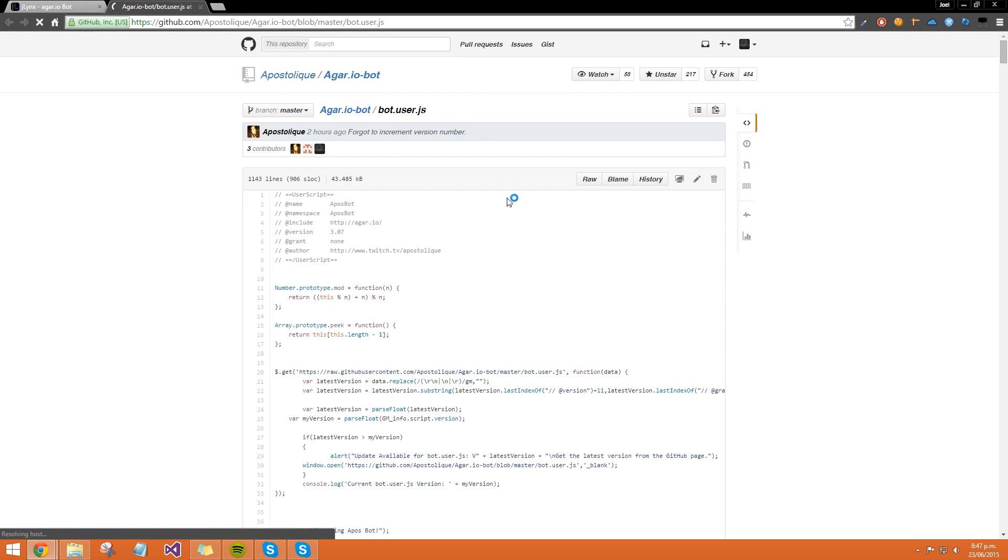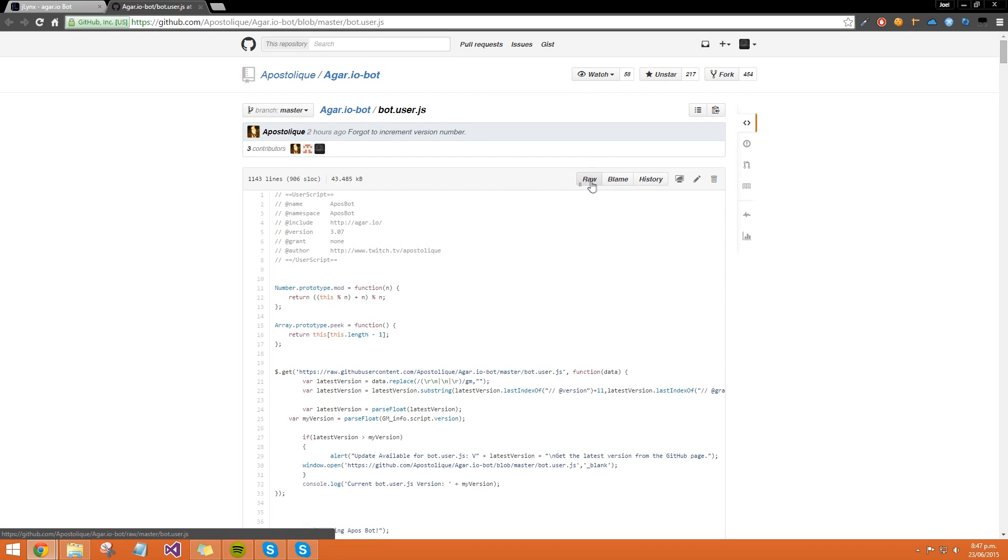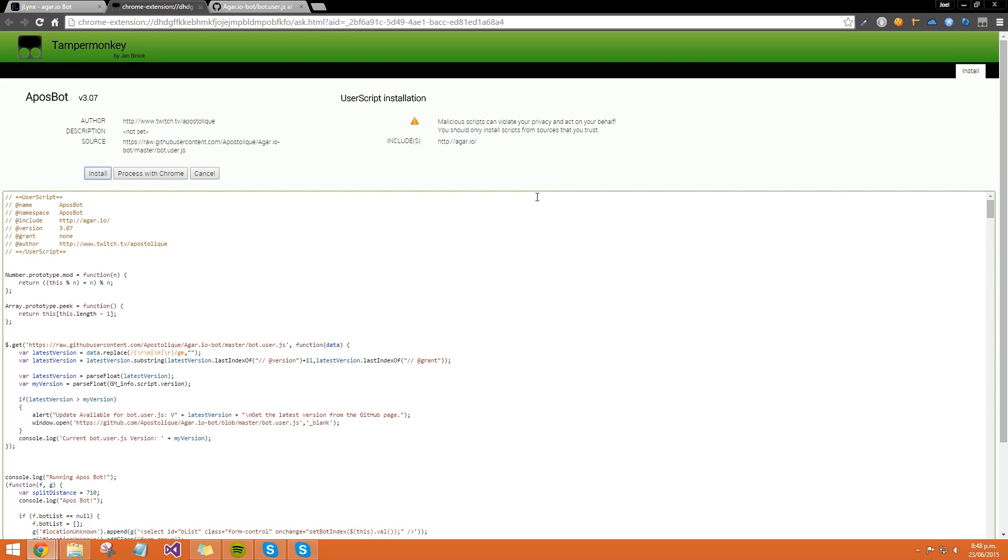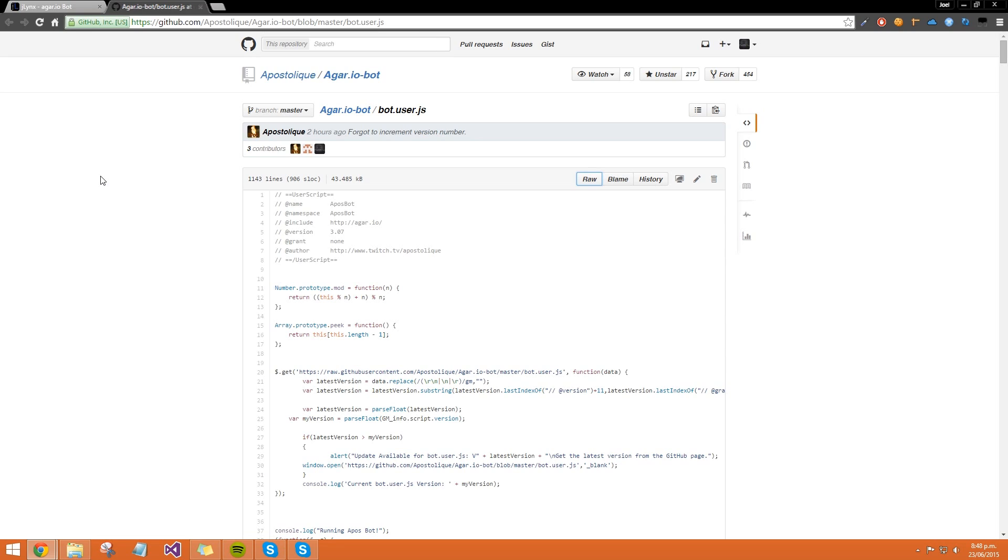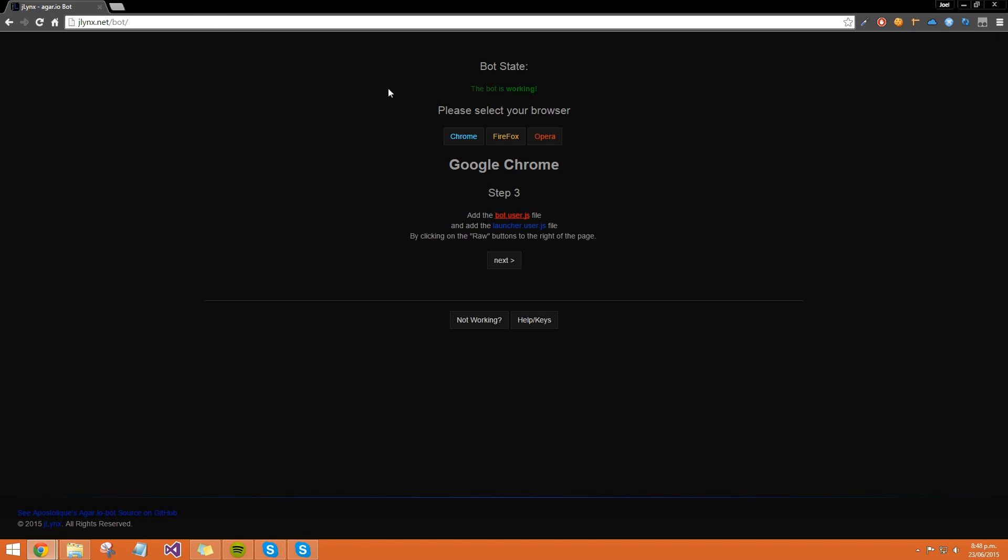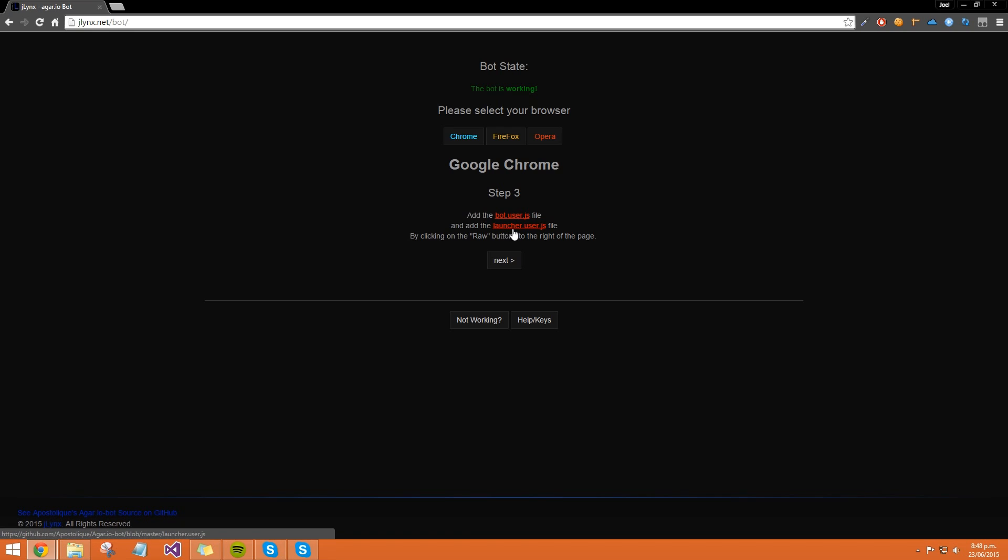Click on the first one, takes you to this page. Then click on raw, and it takes you to this page. Simply press install, then you can close out of that.